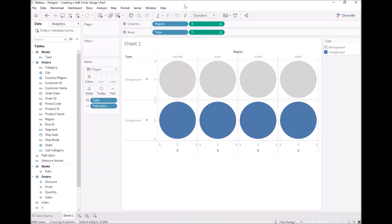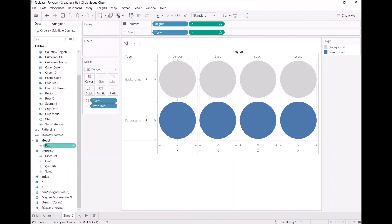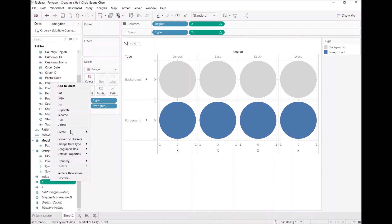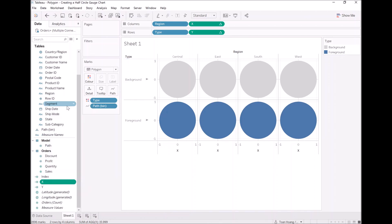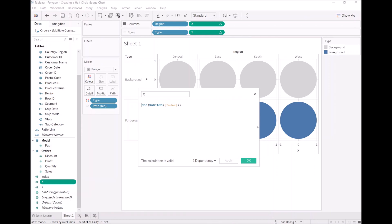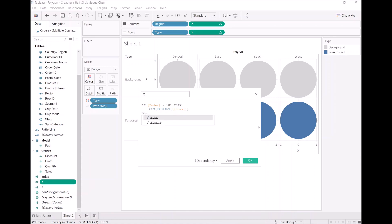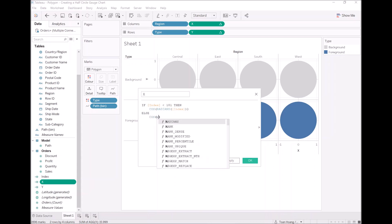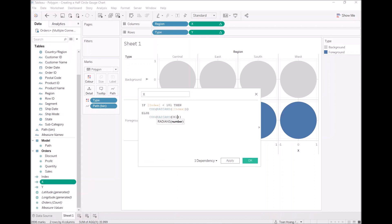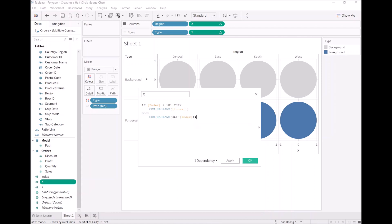Now, what we want to do is modify our X and Y calculations, so that we don't just draw a circle, but we draw a half circle. So, let's modify this, and we'll talk through it as we go. Let's edit X first. What I want us to do is the following. I want us to type if index is less than 181, i.e. the halfway point, then I want us to display the following. Else, we are going to have cos, radians, this time 361 minus index. We're going to bend this around, and then multiply it by 2.